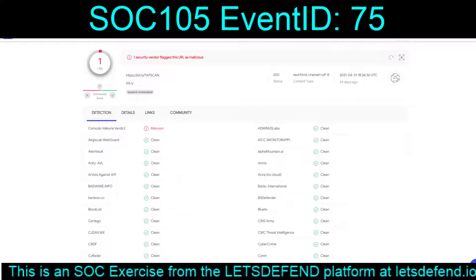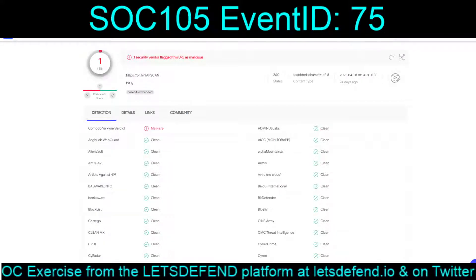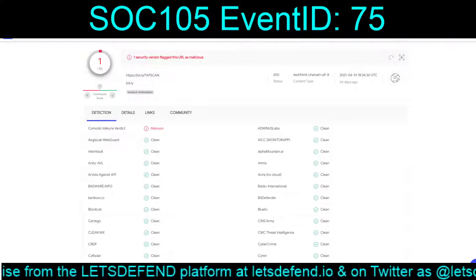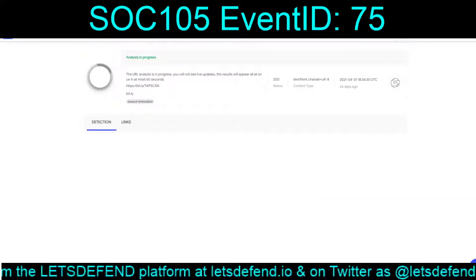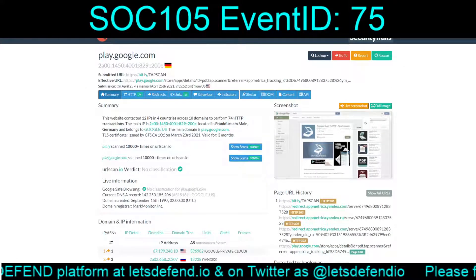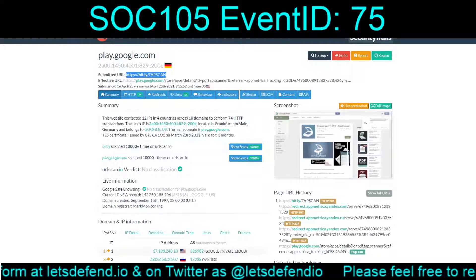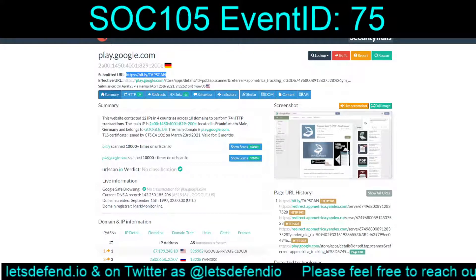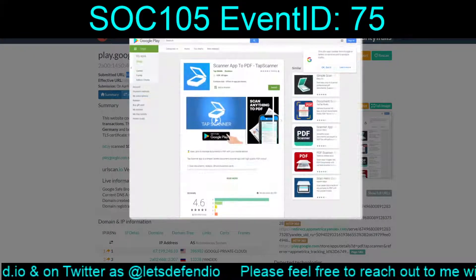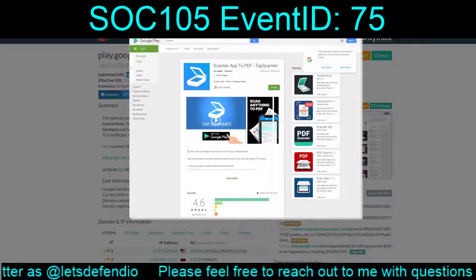We don't have a really big interest in actually utilizing that, though. Komodo picks it up as malware 24 days ago. Let's redo that. And while we're doing that, let's do a URLScan.io run. So again, bit.ly/Tapscan — and it looks like that takes us to Google Play, the Android app store.